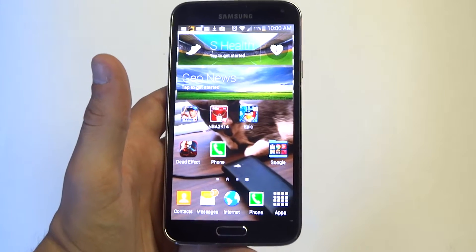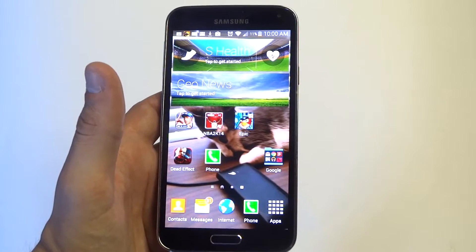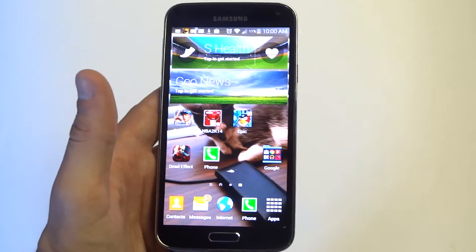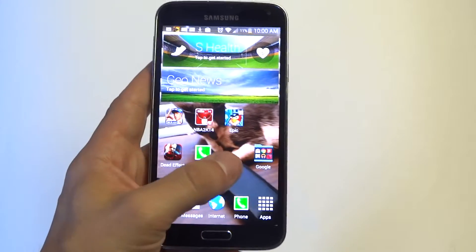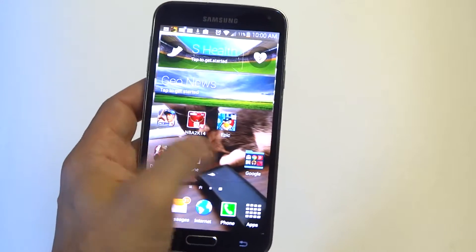Hey you guys at AFliptronics. I'm going to be giving you guys another tip on changing the transition effect on your Samsung Galaxy S5 when you're scrolling from right to left.